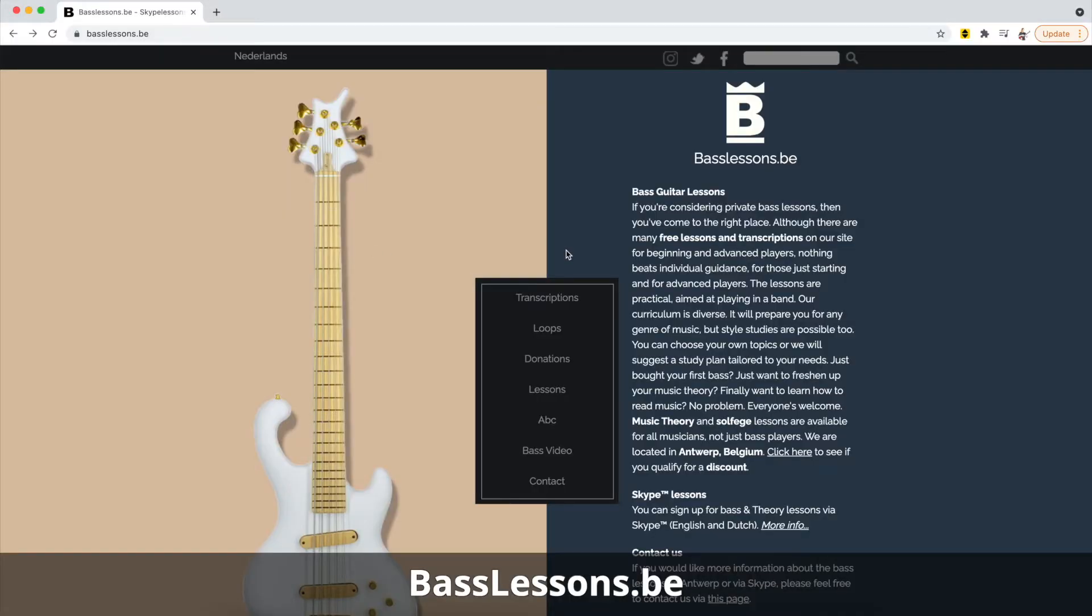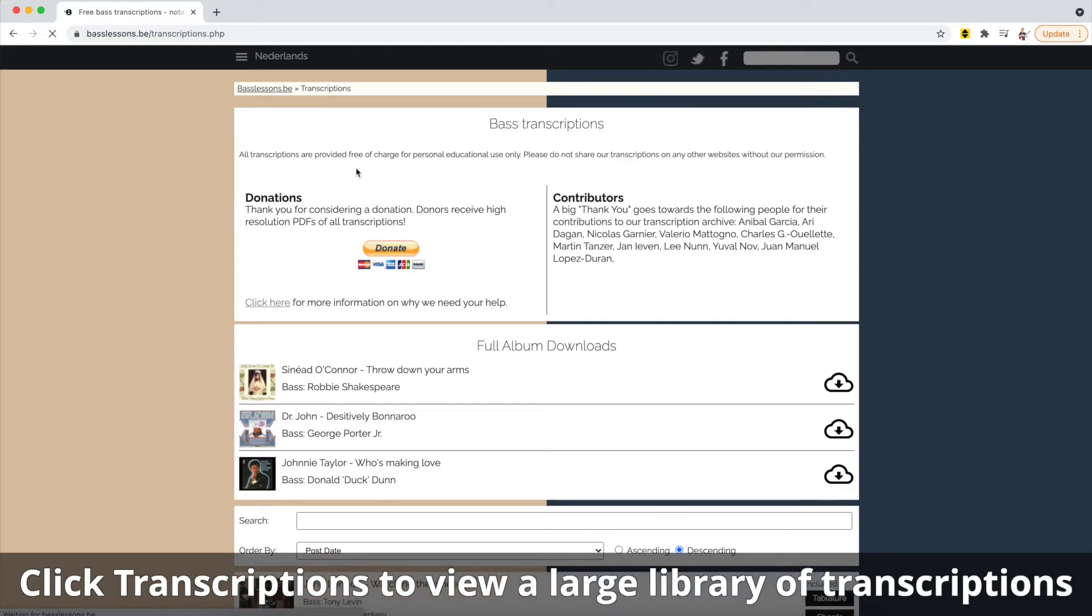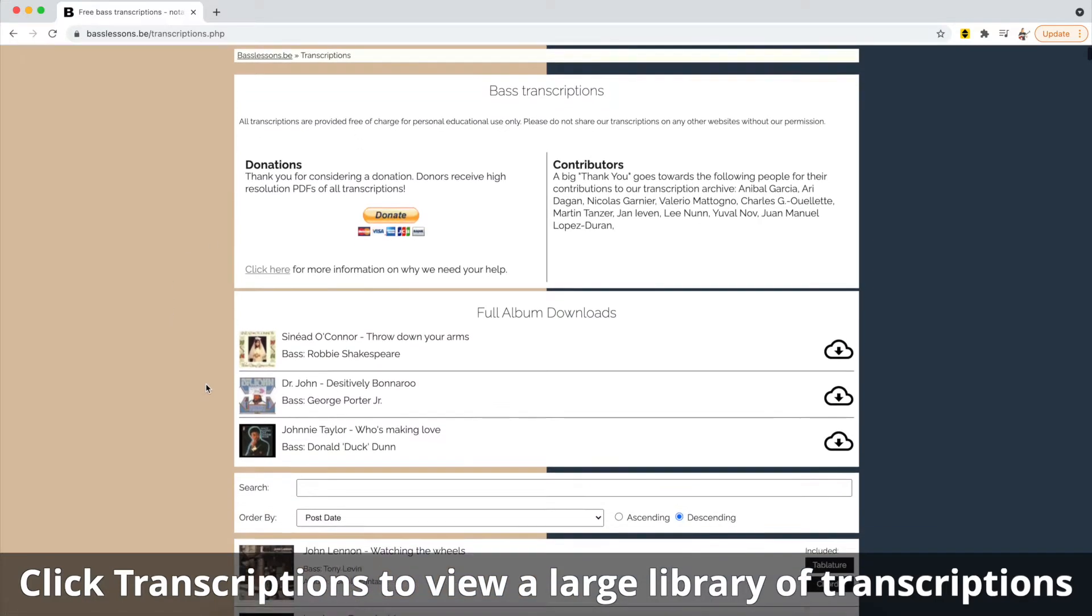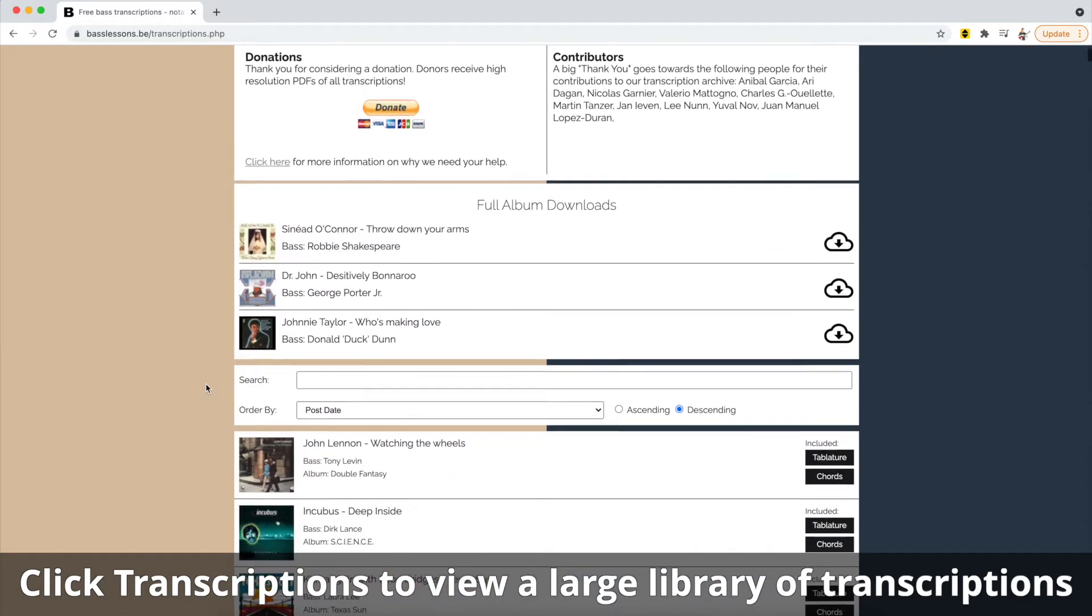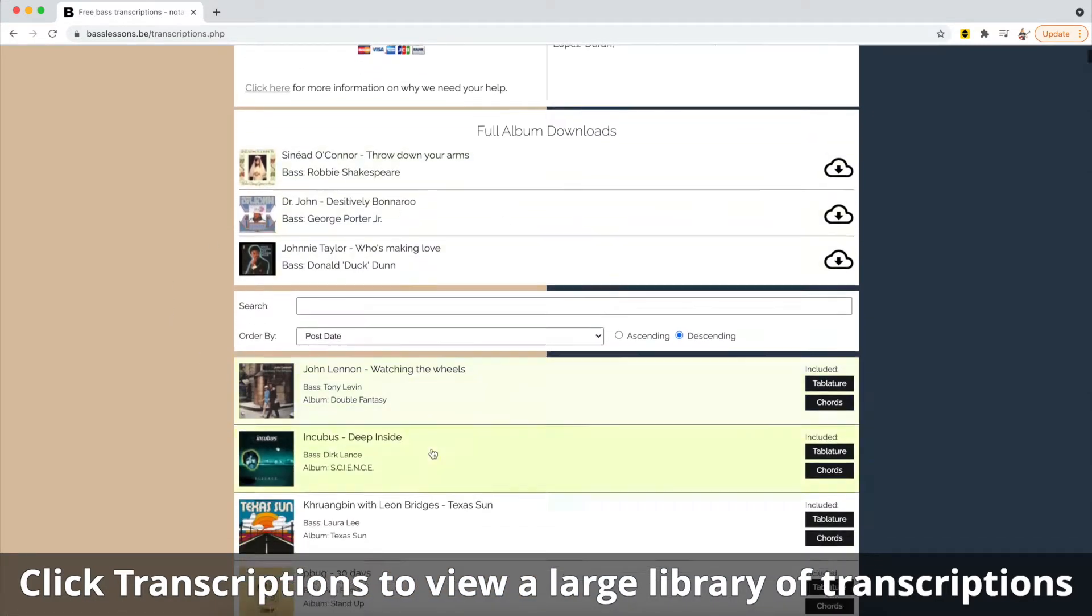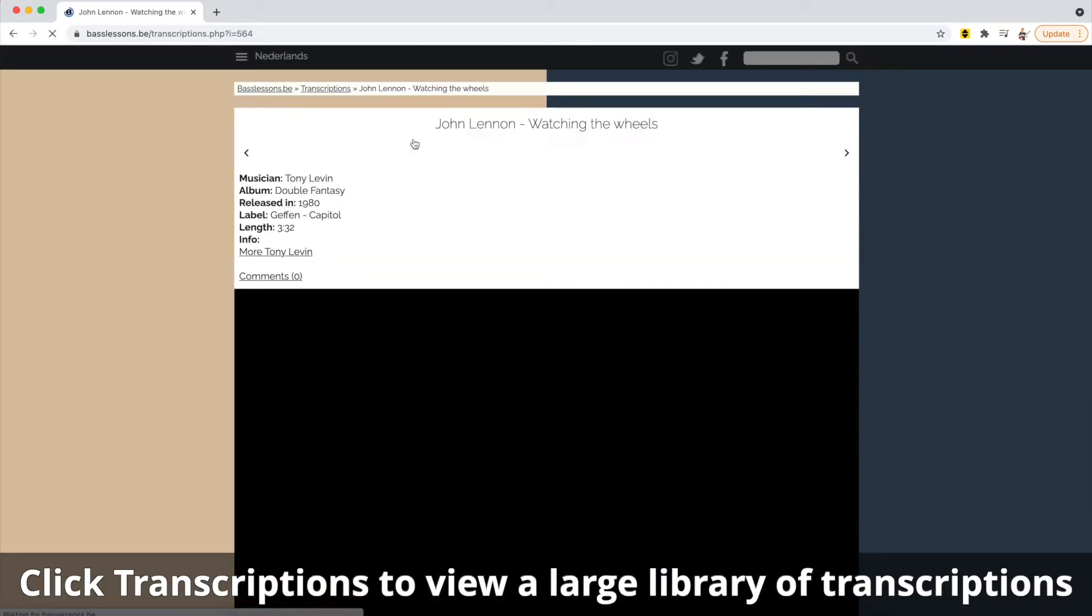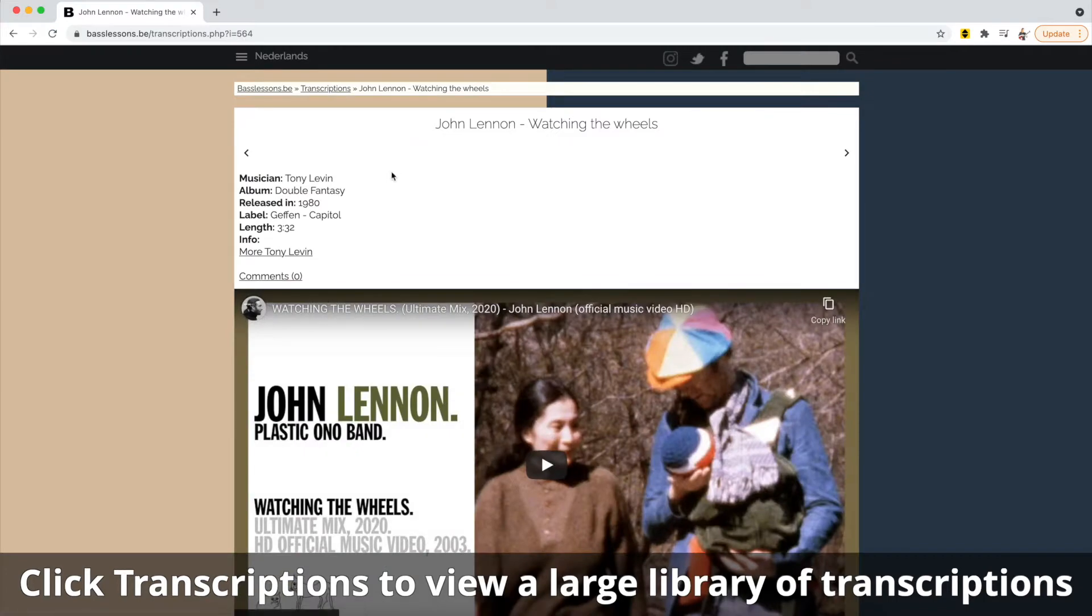Basslessons.be has a ton of bass learning resources. Let's jump into the transcriptions. On the transcriptions page you're going to find a long list of note-for-note transcriptions of bass lines. So if we click on a song, it's going to